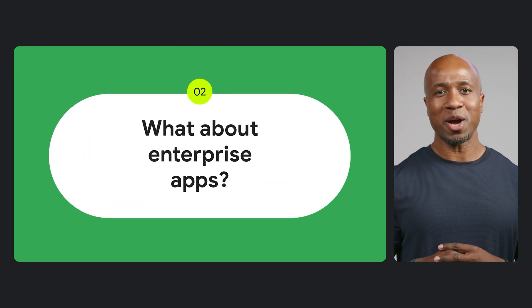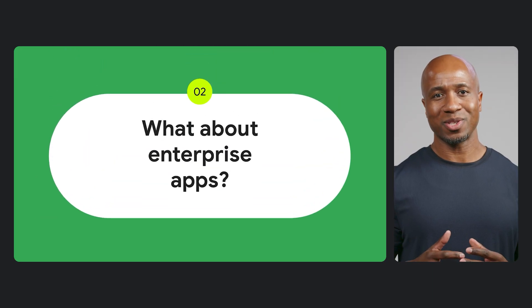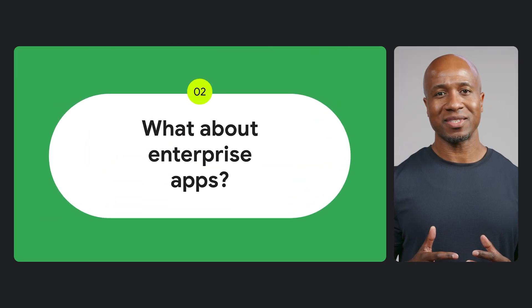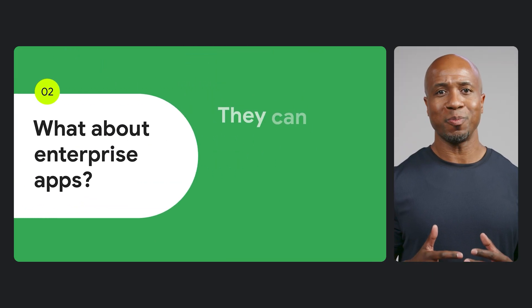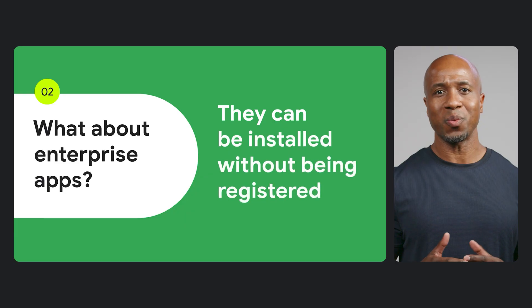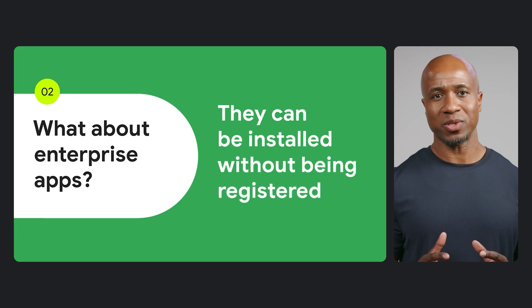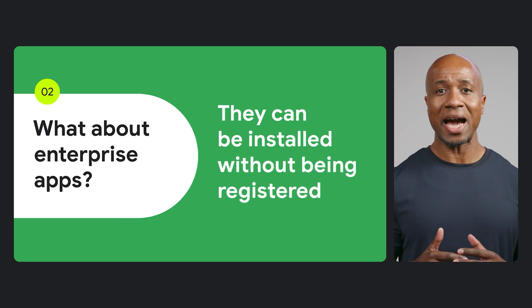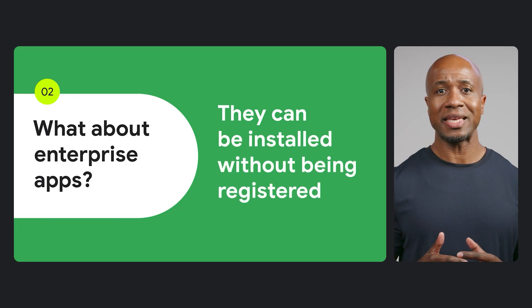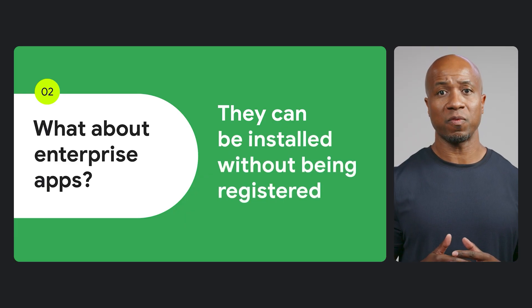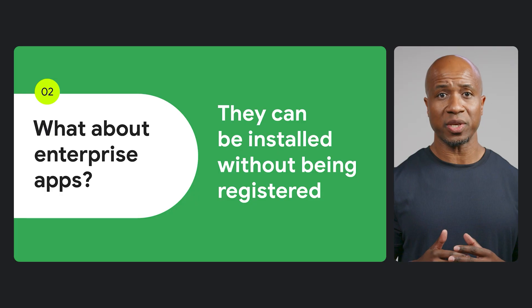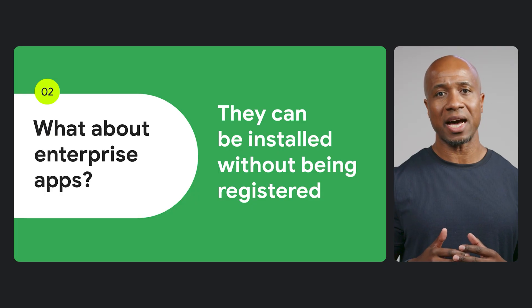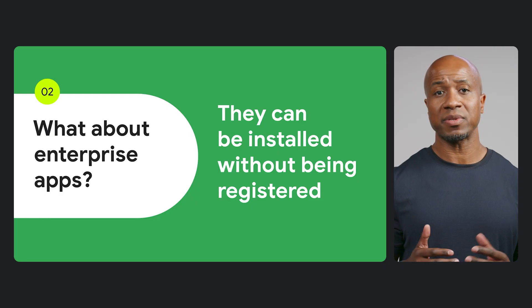Also, apps installed through enterprise management tools on managed devices will also be installable without being registered. This is because the IT admin is responsible for the device's security and decides which apps they trust.